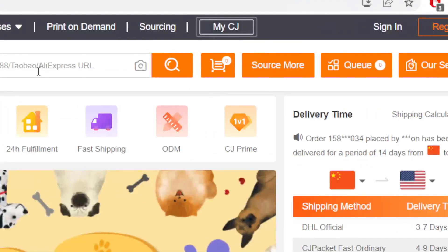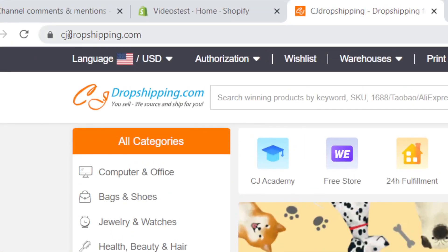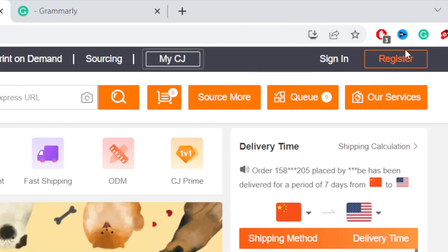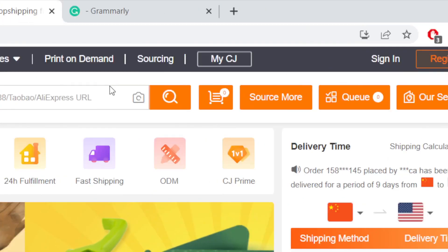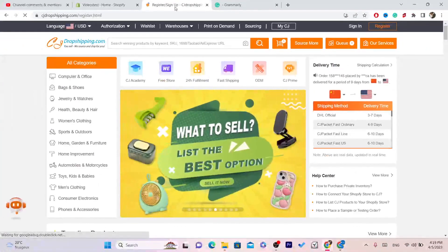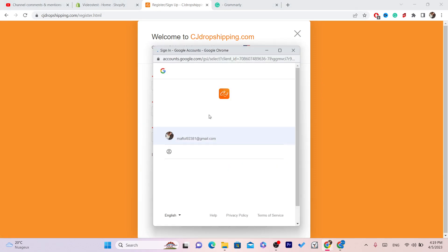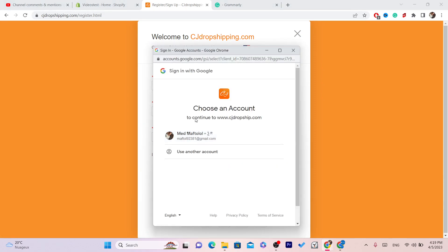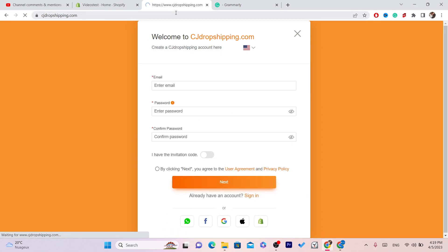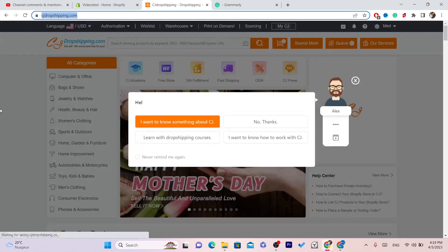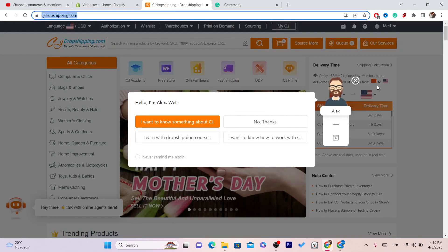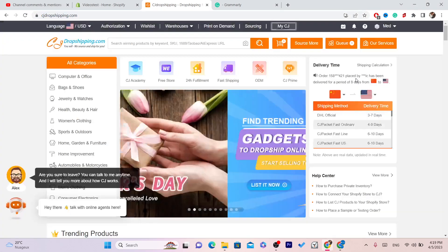First, you need to create an account on CJ. You want to search for CJ.com and click on register. I'm just going to create an account using Facebook or Google — I'm going to go with Google. After you create an account on CJ, everything else is very easy.